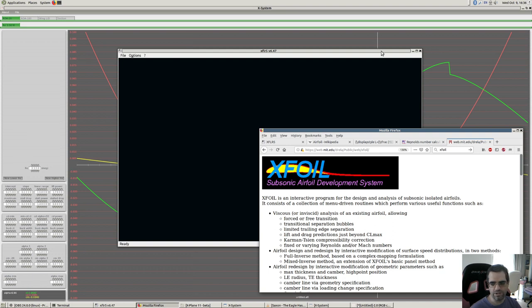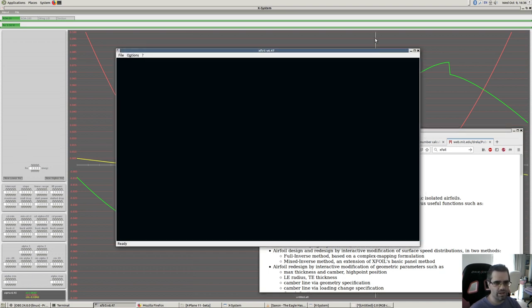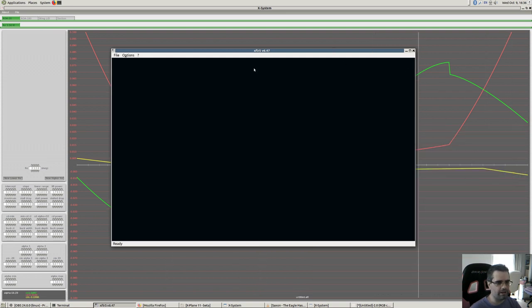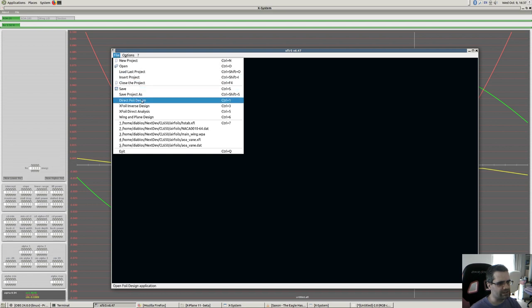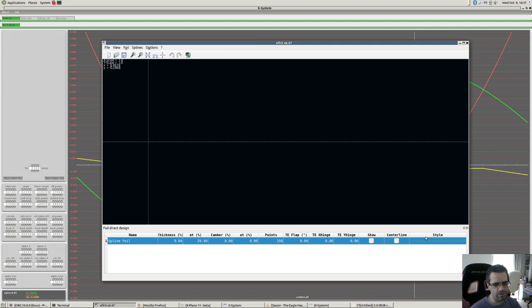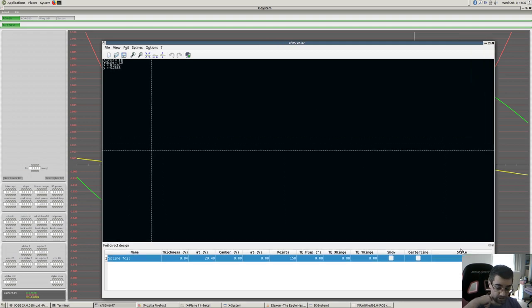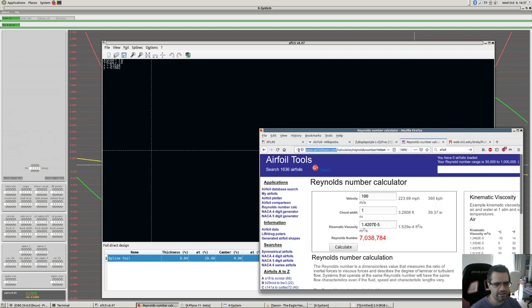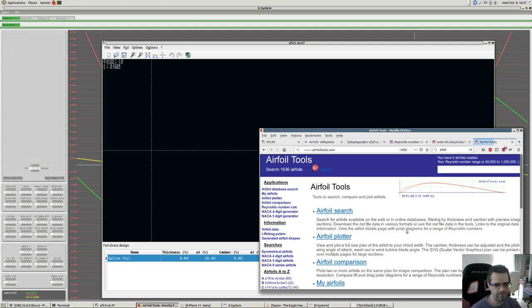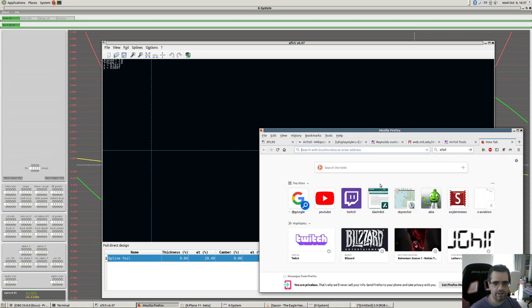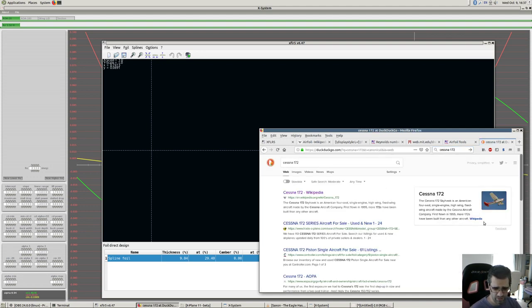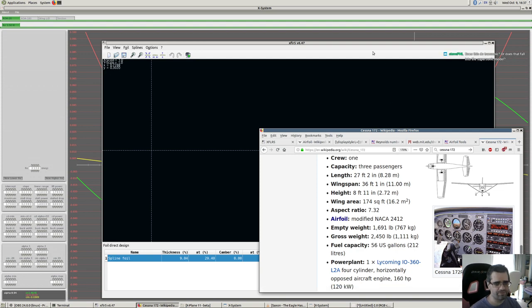XFLR5 is used by a lot of people to design model wing airfoils and similar work. You give it the shape of an airfoil and it predicts what the airfoil is going to behave like - a reasonably good approximation. We'll start a new project, then go into direct foil design where we design the airfoil we're going to simulate. Example: the Cessna 172 uses roughly NACA 2412.